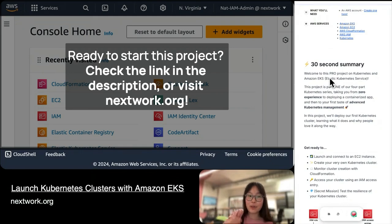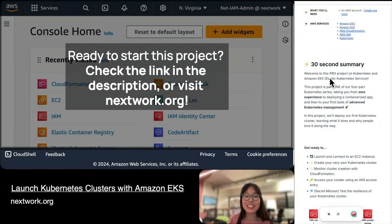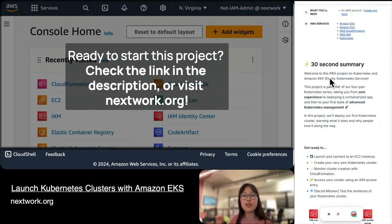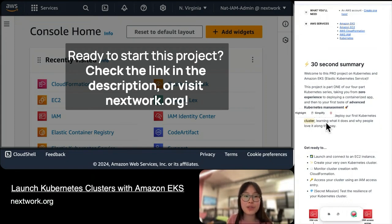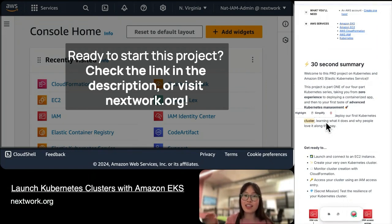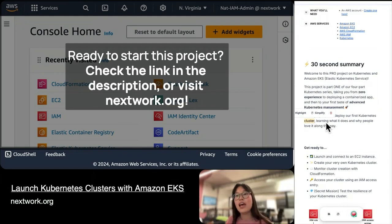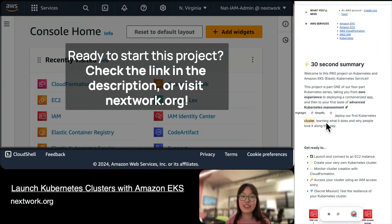This specific project is about deploying your very first Kubernetes cluster, learning what it does, and why people love Kubernetes along the way. If you don't know what the term Kubernetes cluster means, we'll be talking about that very soon, but just know that when you're working with Kubernetes, you need to think about containers not as singular containers, but as groups of containers. A cluster is one of the ways to think about a whole group of containers running a containerized application.